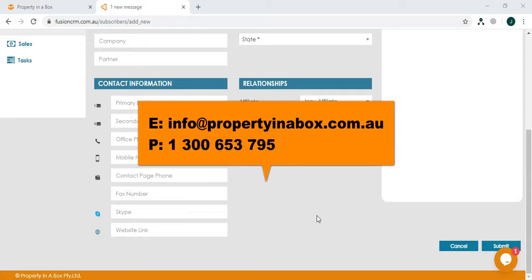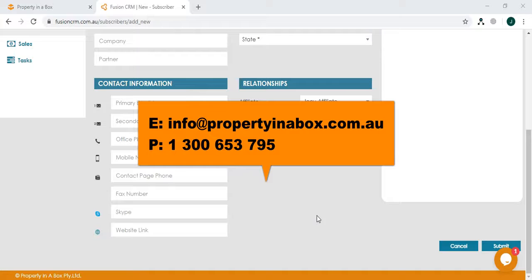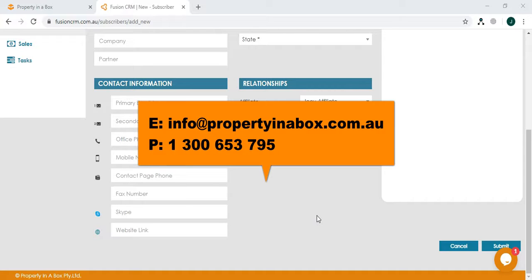Okay, that's it for this video. If you have any questions, feel free to contact Property in a Box and our contact details are on your screen there. Thank you for watching.